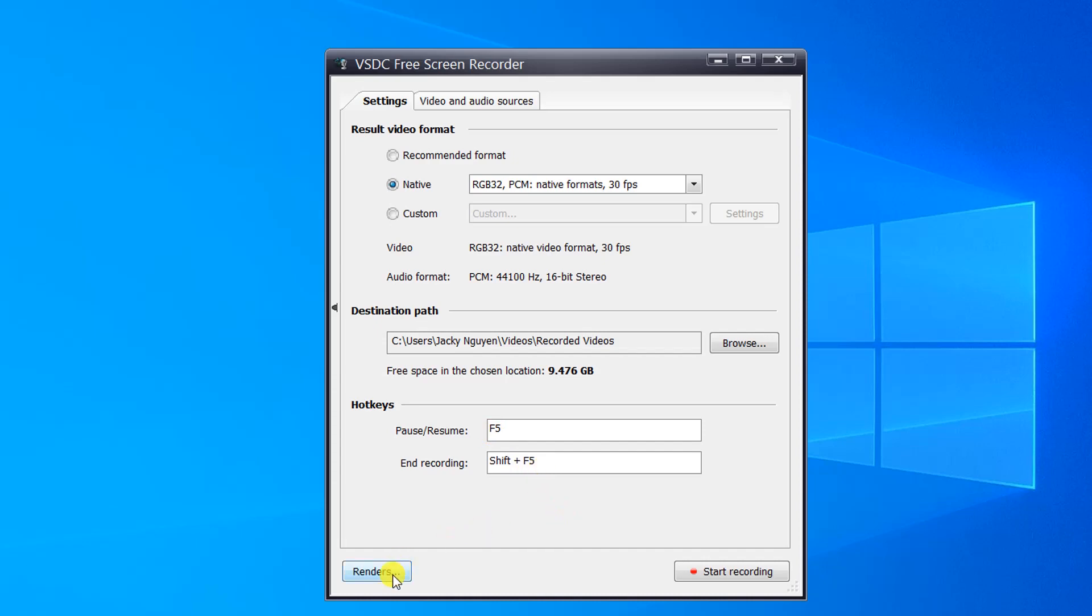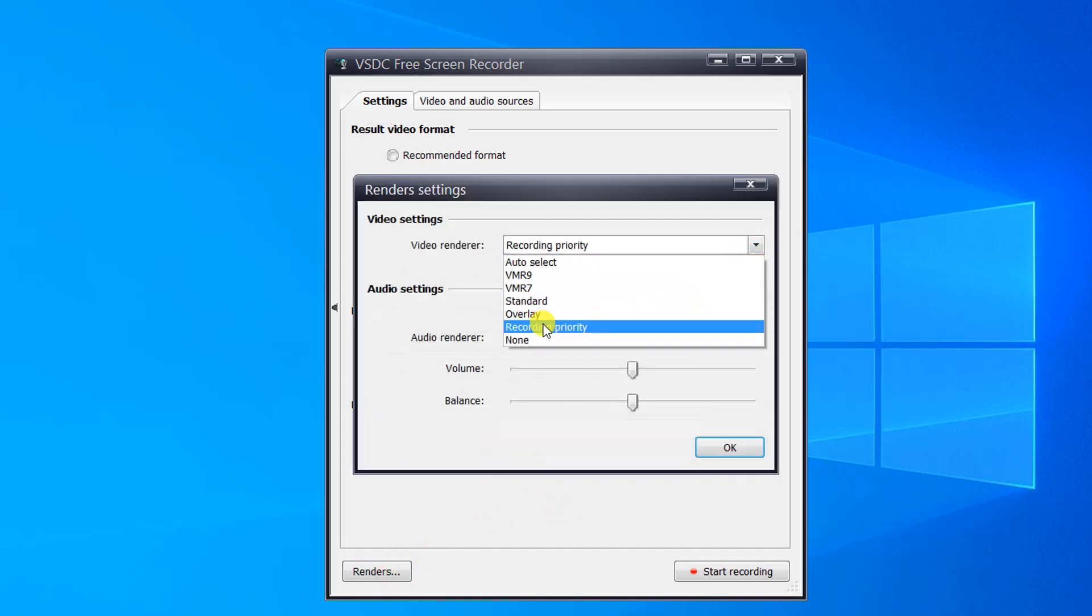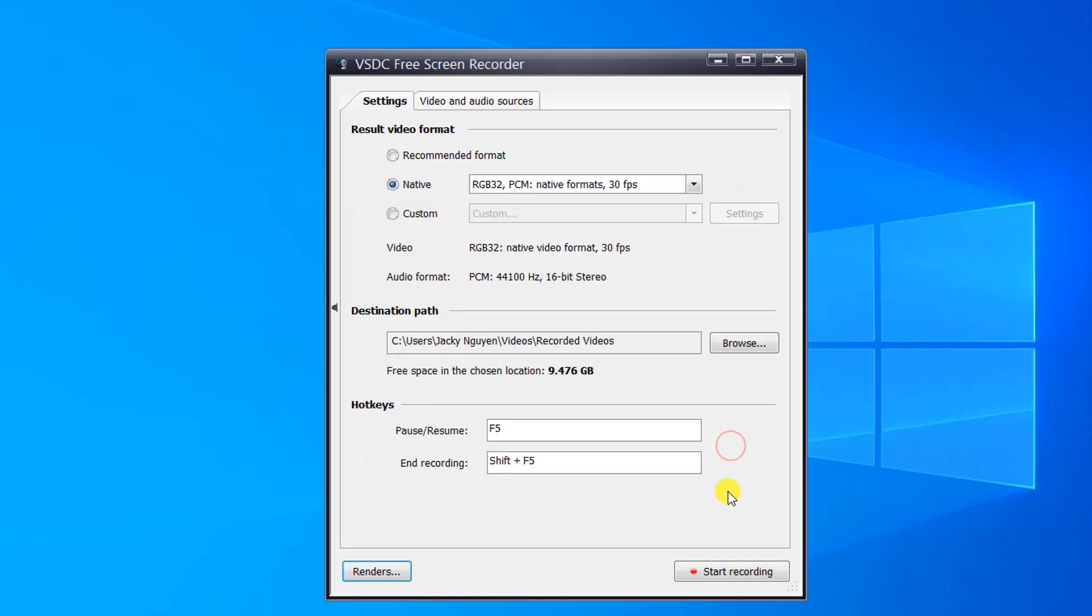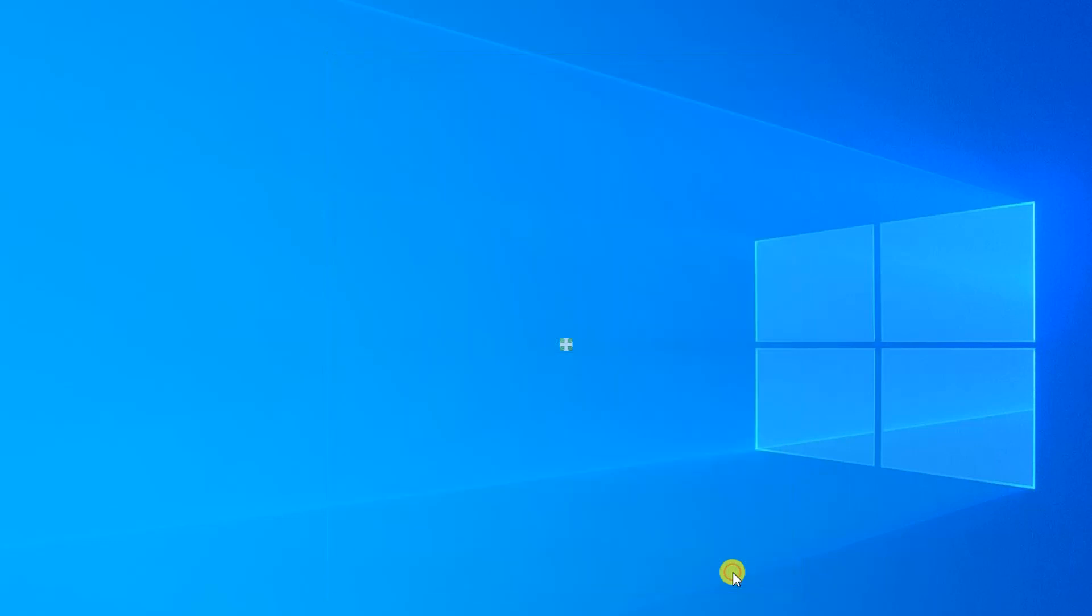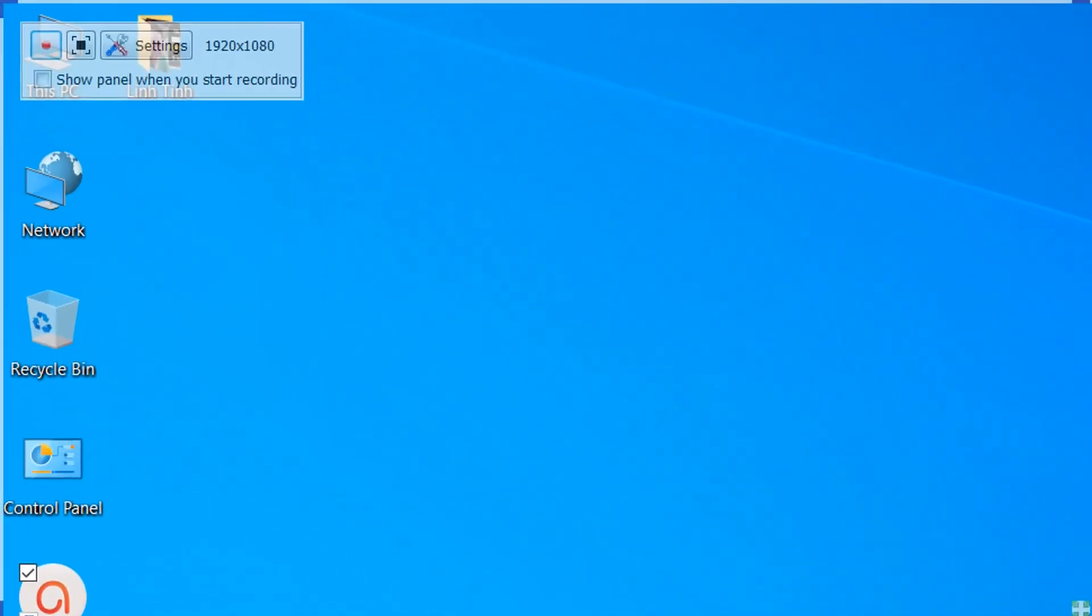Next thing is go to Render Settings and choose Recording Priority. Click OK to save. Click Start Recording to exit the settings. Now you can hit this red button to start your recording.